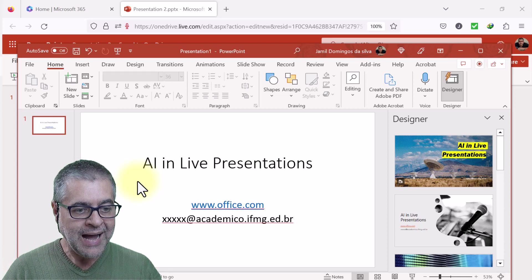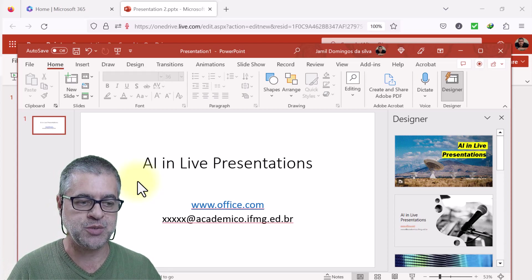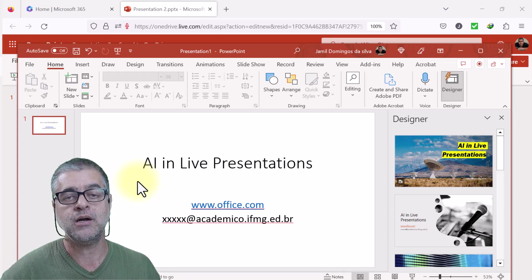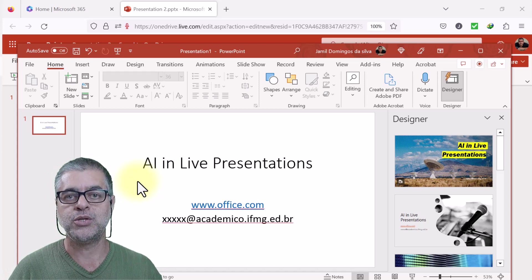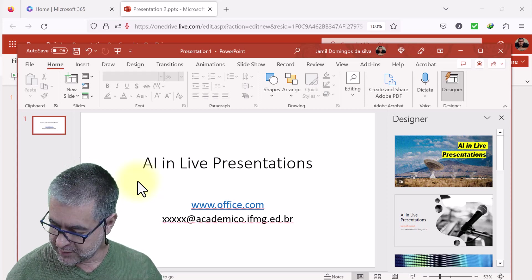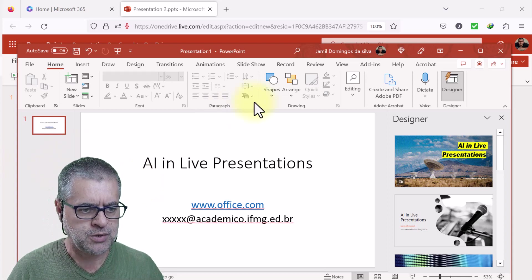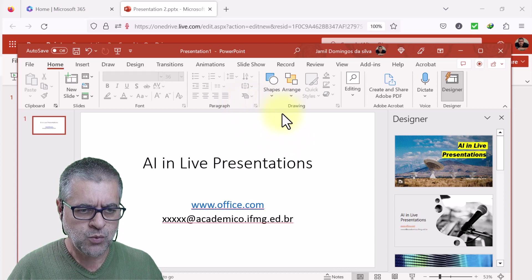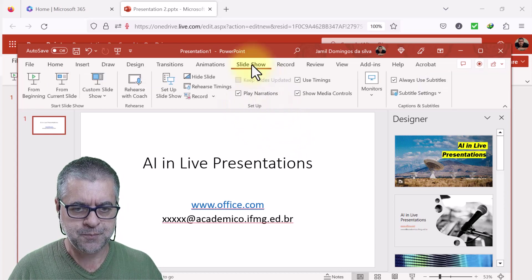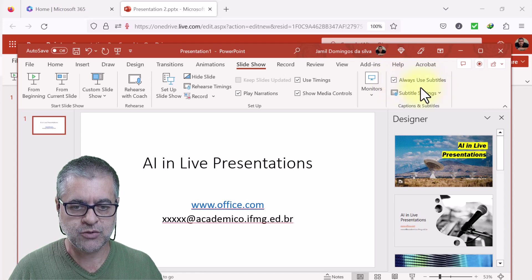So how does this work? Let's start with PowerPoint installed on the computer. Here I have PowerPoint open, and you'll go to Slideshow. You'll mark the option 'Always use subtitles.'